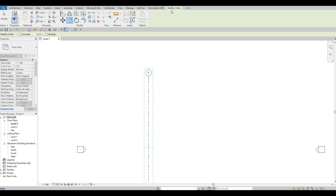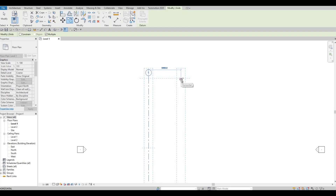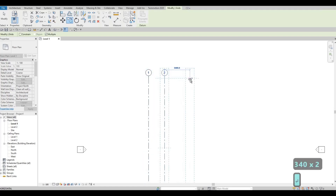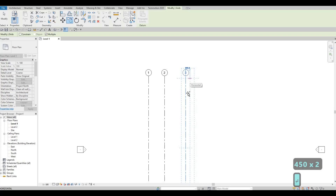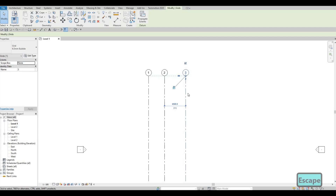We can copy this by typing 'CO' or clicking the Copy icon. This is found under Modify — make sure Multiple is checked. Select the grid line again and move it to the right, typing in 3400, then again at 4500.